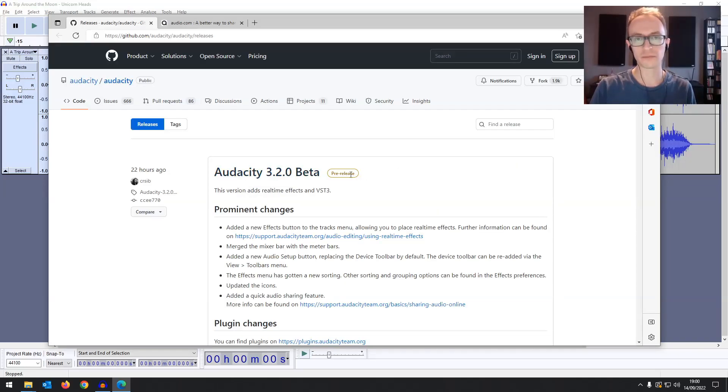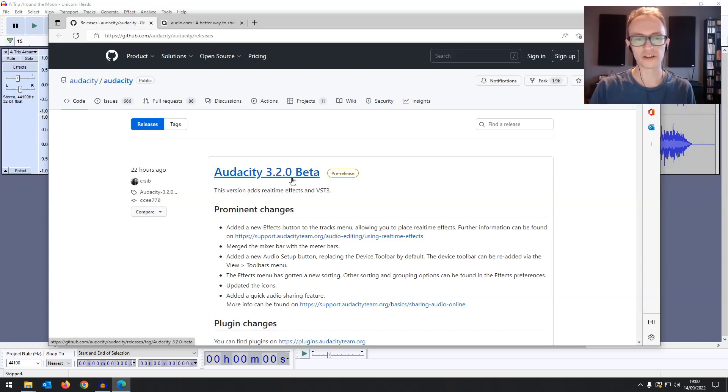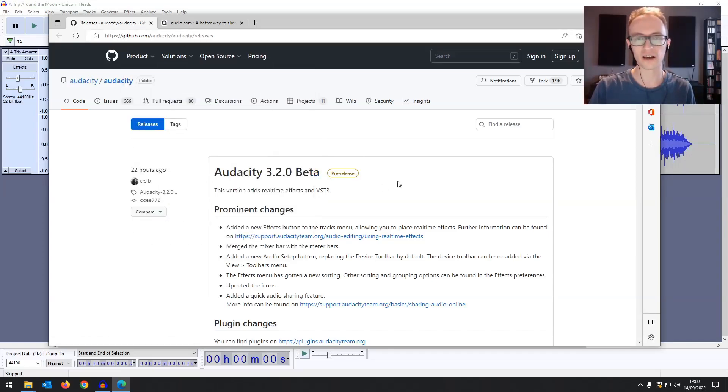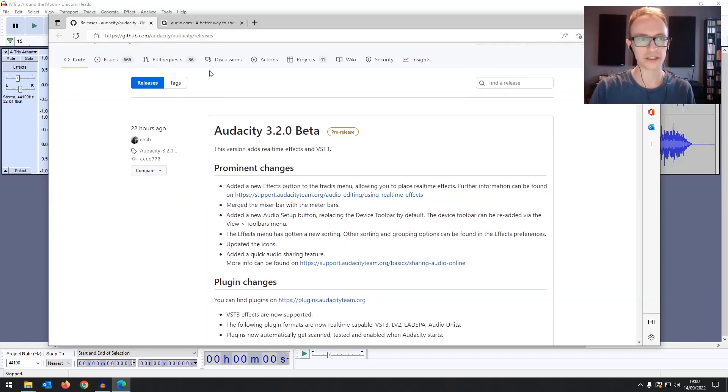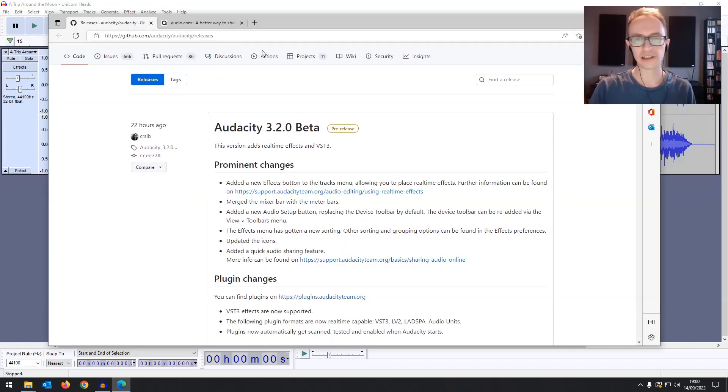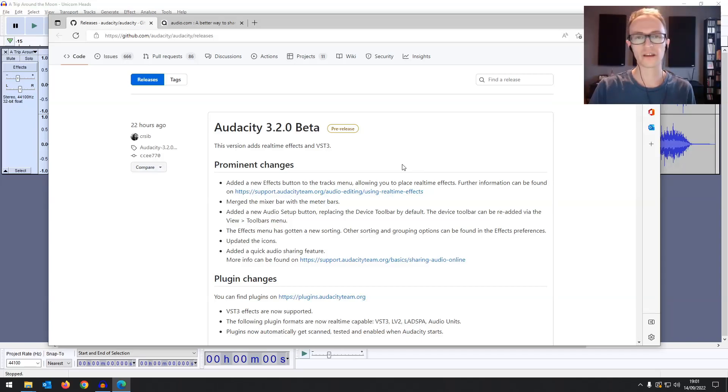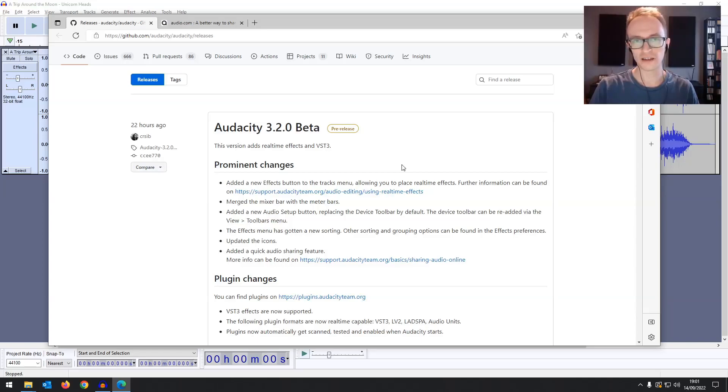This is a pre-release beta of the new version of Audacity. You can download this now from GitHub. It's not on the official Audacity website. I'll leave a link in the description below. You might experience a few bugs because it is the beta version, so it's up to you if you want to wait for the final release or not.